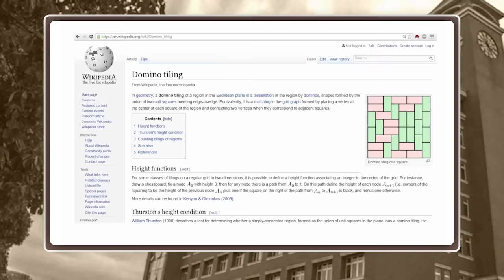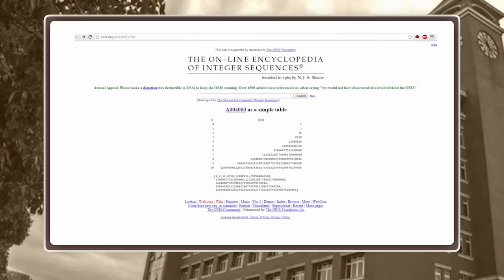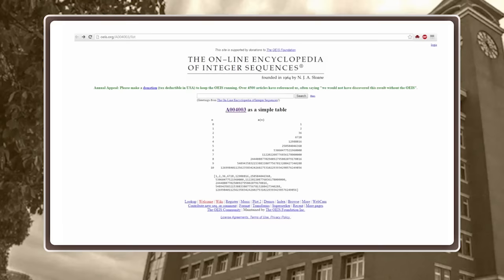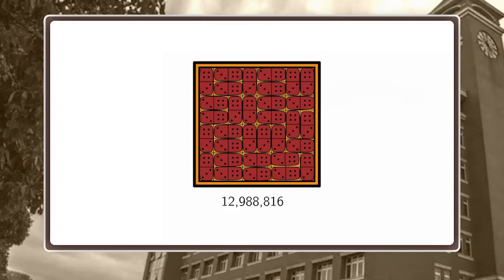Wikipedia has a page about domino tilings, and it has a link to a great website called the Online Encyclopedia of Integer Sequences. Whenever you run across a sequence of natural numbers you think might have some significance, it's probably in this encyclopedia. We can find the number of tilings of our 8×8 chessboard — it is roughly 13 million. That's certainly too large for us to check manually, but for a fast computer it should be okay.